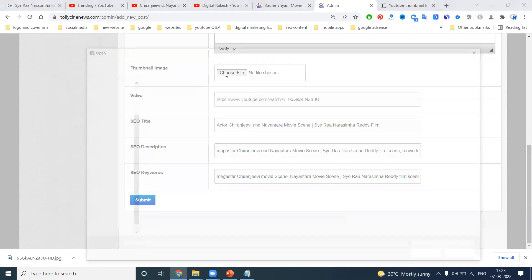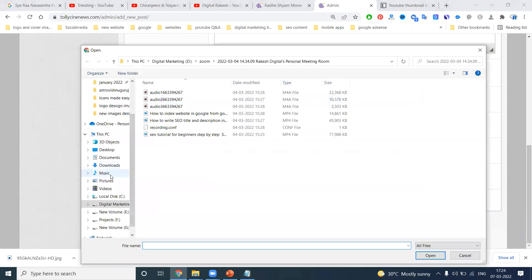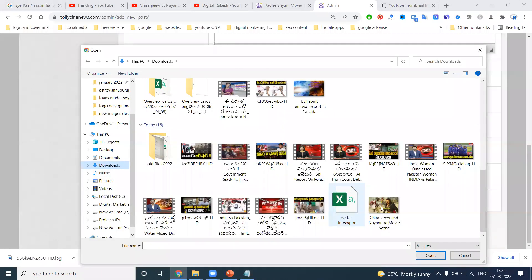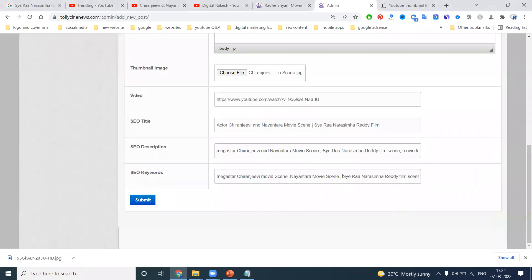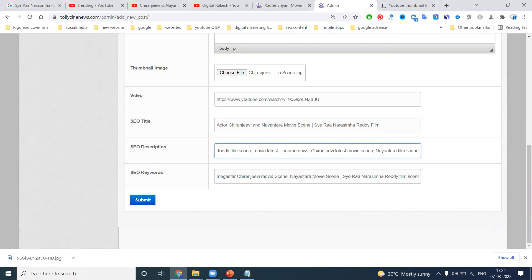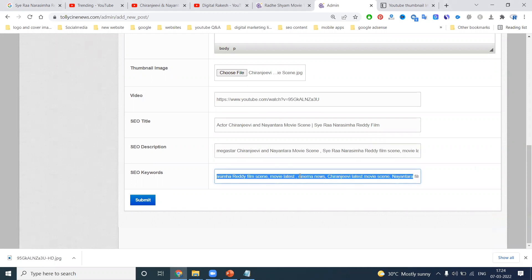When adding keywords, you will understand the structure of the keywords — how many keywords you can use. You can use any keyword related to the movie. That is called — I'm adding for the actor here. 'Megastar' is majority, so 'Telegu movie' — here will be 'Telegu cinema news.' We can add anything in this particular option.